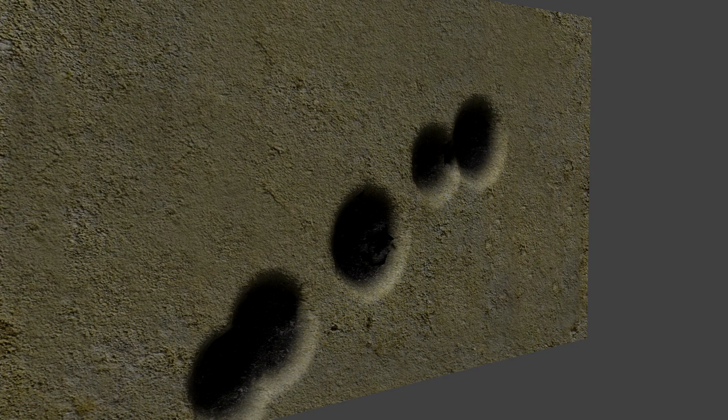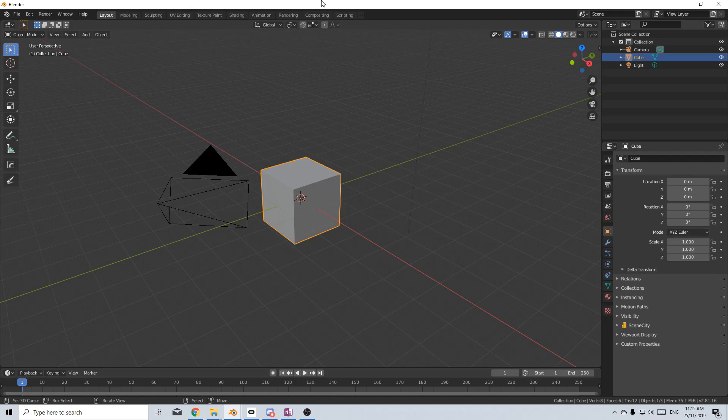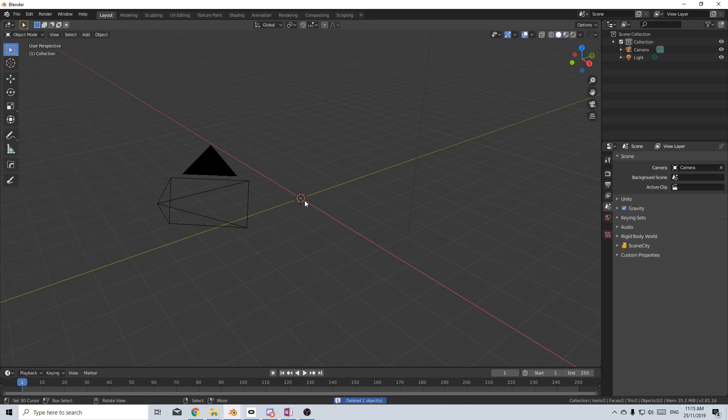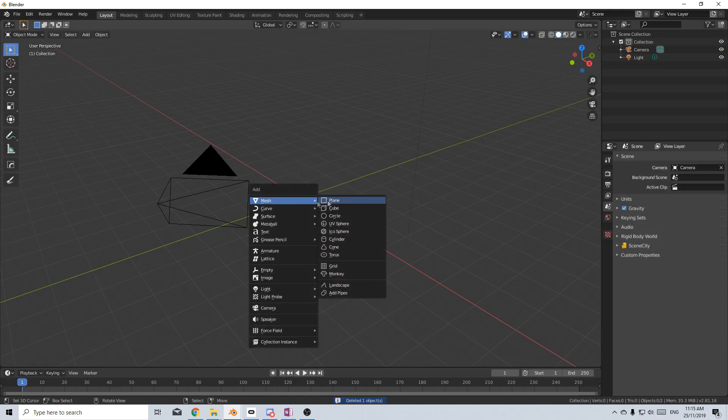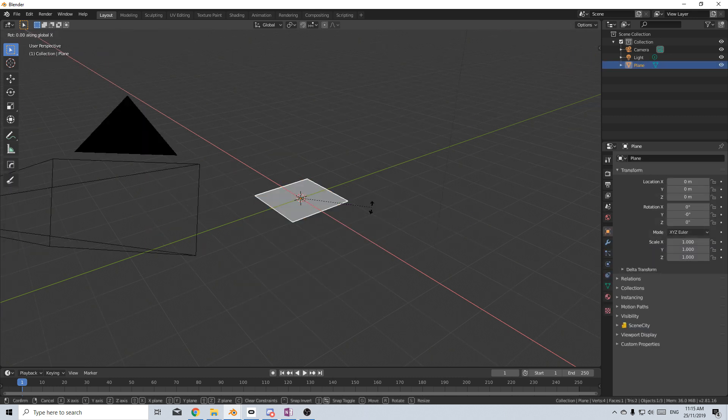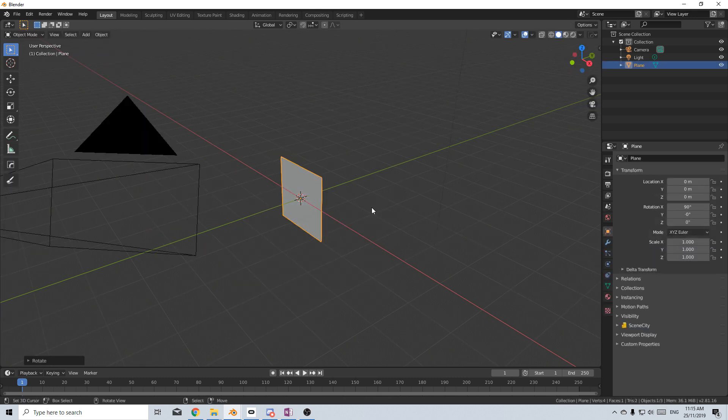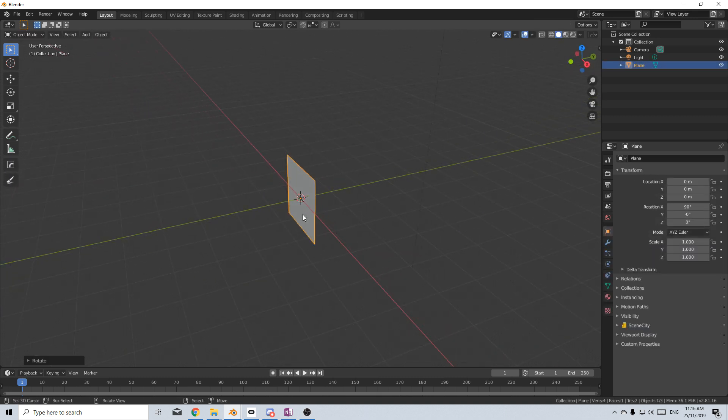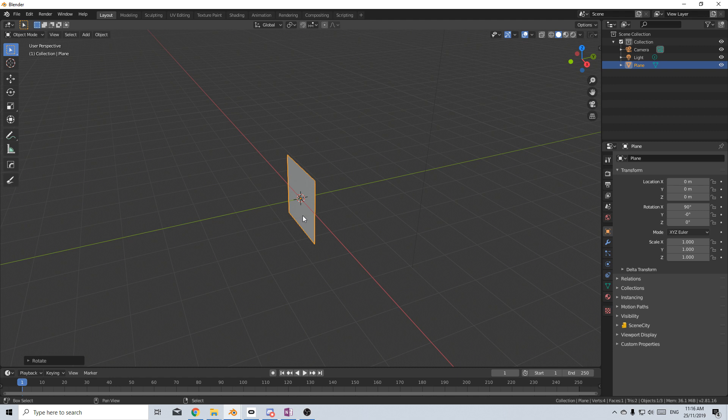So let's start off by deleting that default cube, Shift A, and I'm just going to add in a plane. Let's rotate X 90 degrees. And so this is going to be our emitter.